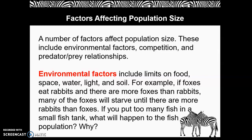Factors affecting population size: a number of factors affect population size. These include environmental factors, competition, and predator-prey relationships. Environmental factors include limits on food, space, water, light, and soil. For example, if foxes eat rabbits and there are more foxes than rabbits, many of the foxes will starve until there are more rabbits than foxes.